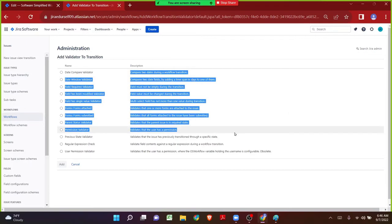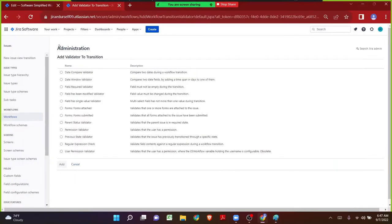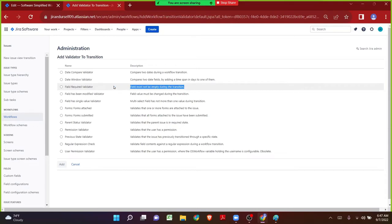On the description, after the class you will understand some of the validators just by reading. In our sessions we see the most important common ones used in organizations most often. Coming back to the point — I mentioned the Field Required Validator. The field must not be empty during the transition. It means the description field must not be empty during the transition, or maybe any custom field must not be empty during the transition.